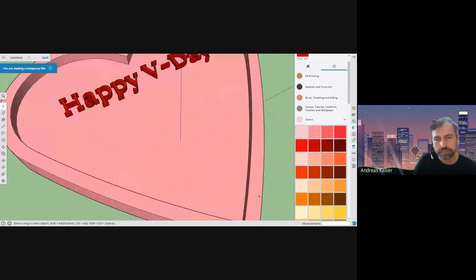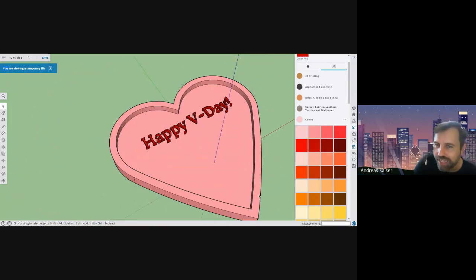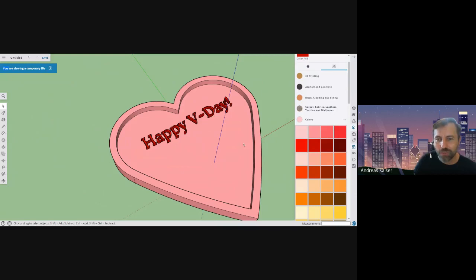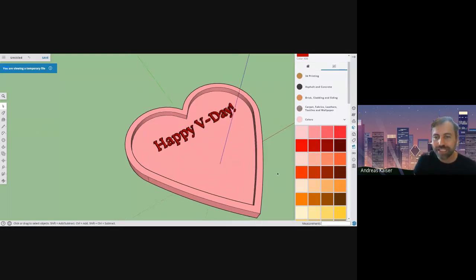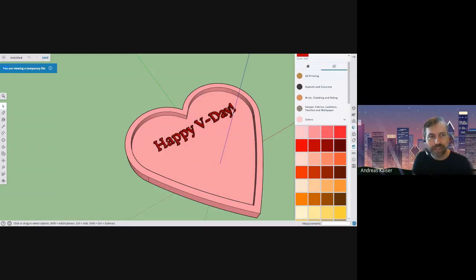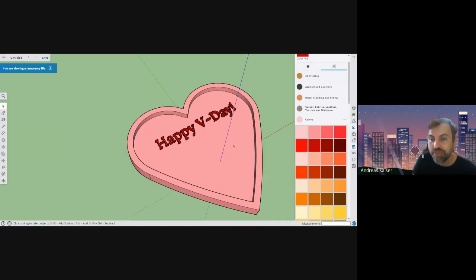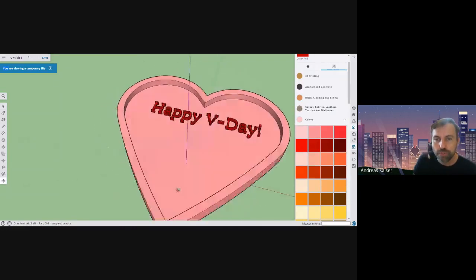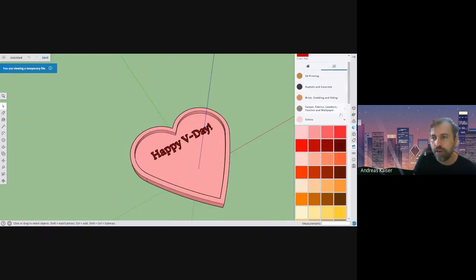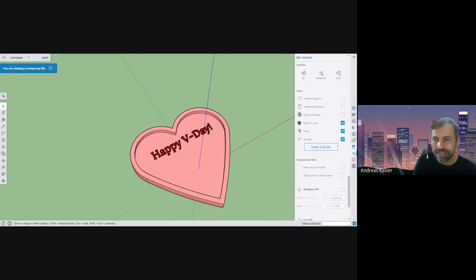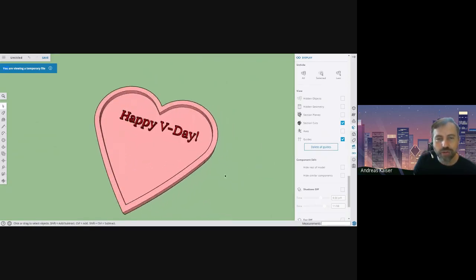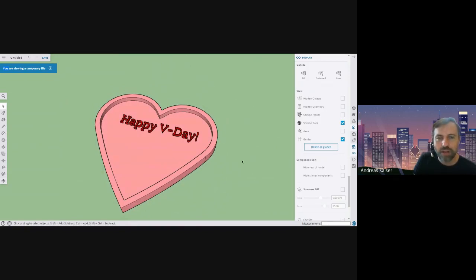The design doesn't look professional with the green background and the red, blue, and green axes showing through. Let's clean it up so we can print it, email it, or post it. Remember to personalize it — don't just say 'Happy V-Day'; add your name or someone else's name so it looks made just for them. To clean up the image, go to the Display settings at the bottom — it looks like little glasses — and turn off the axes so they don't show.